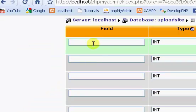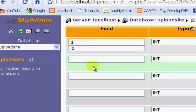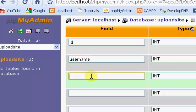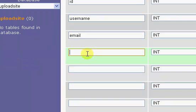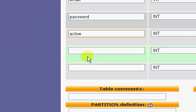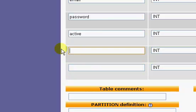So we're just gonna fill in these values: id, username, email, password, active, code—actually I'm going to change this to key.